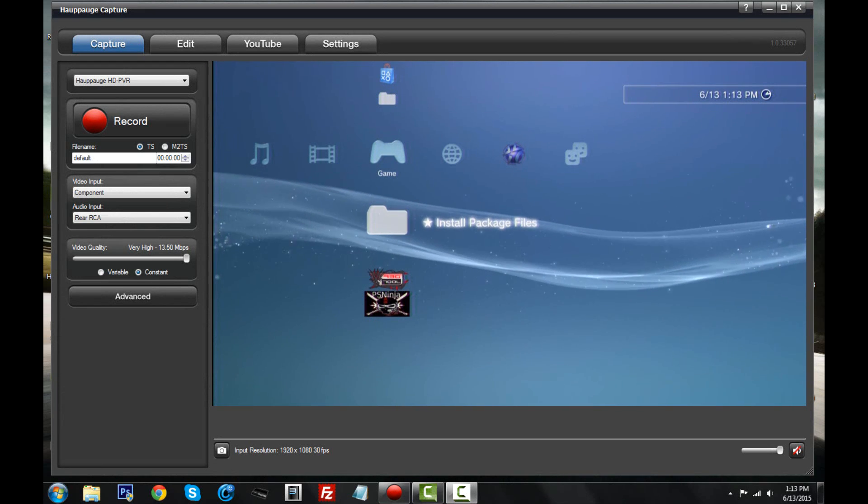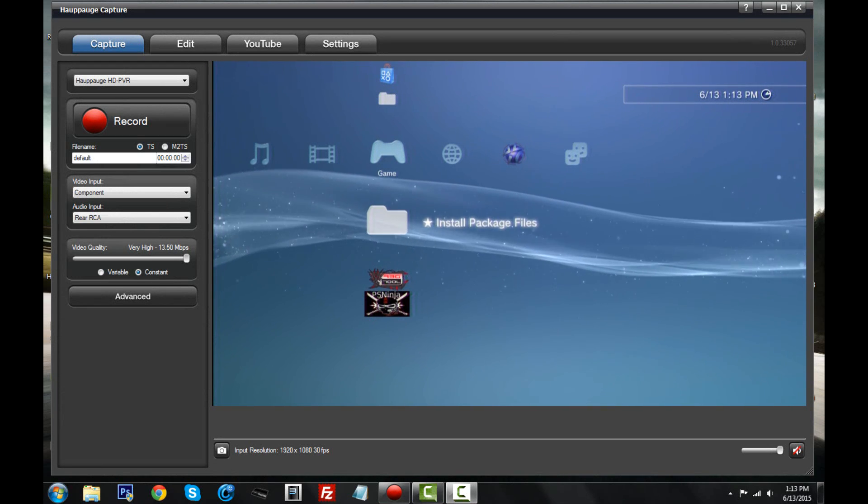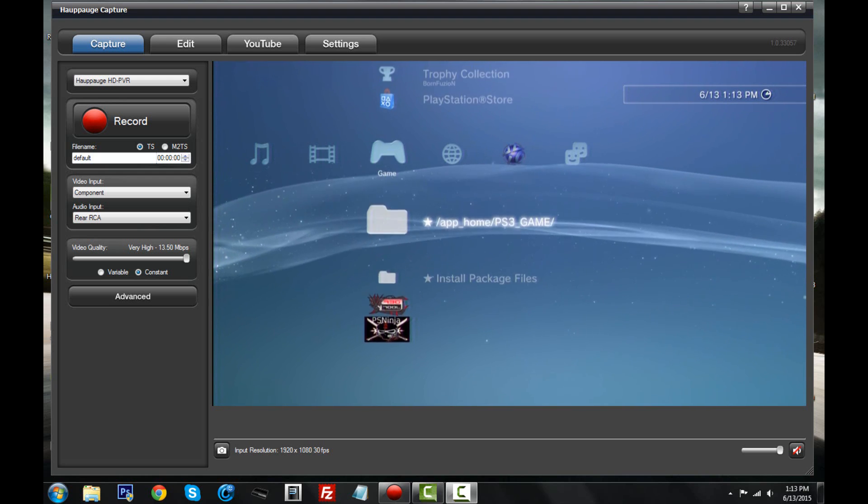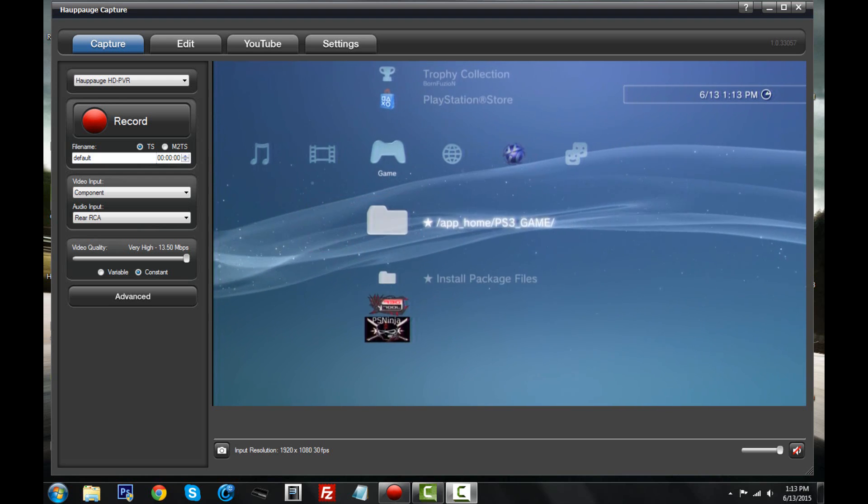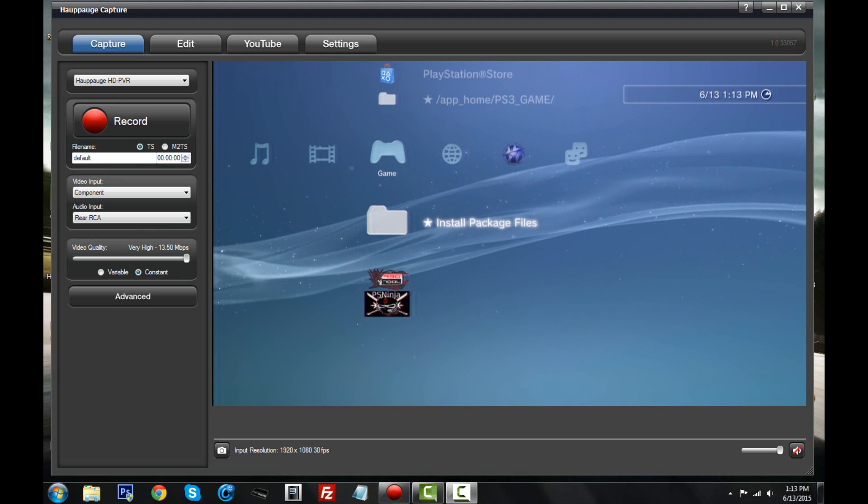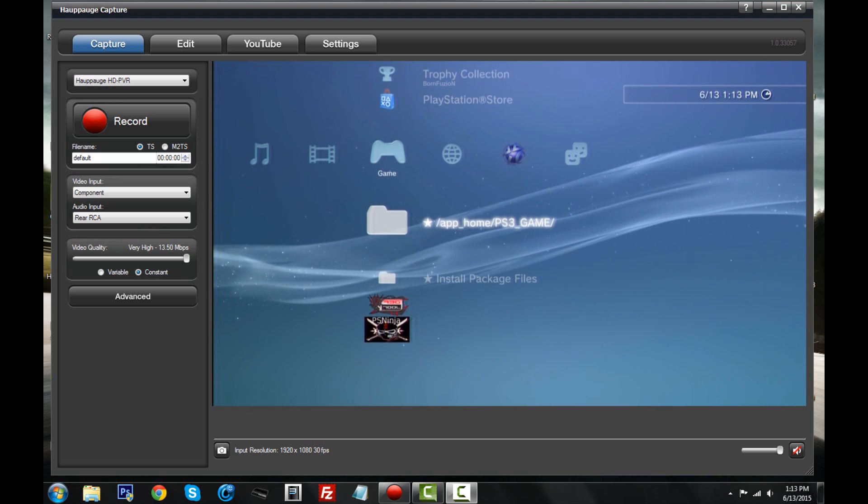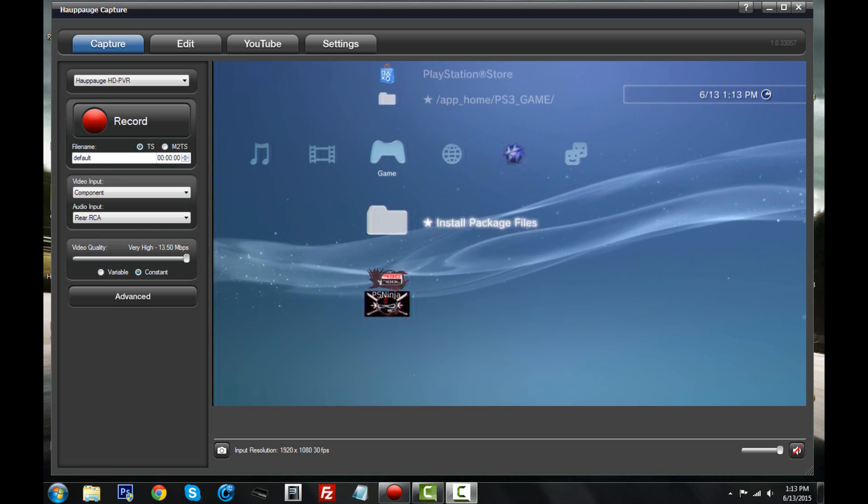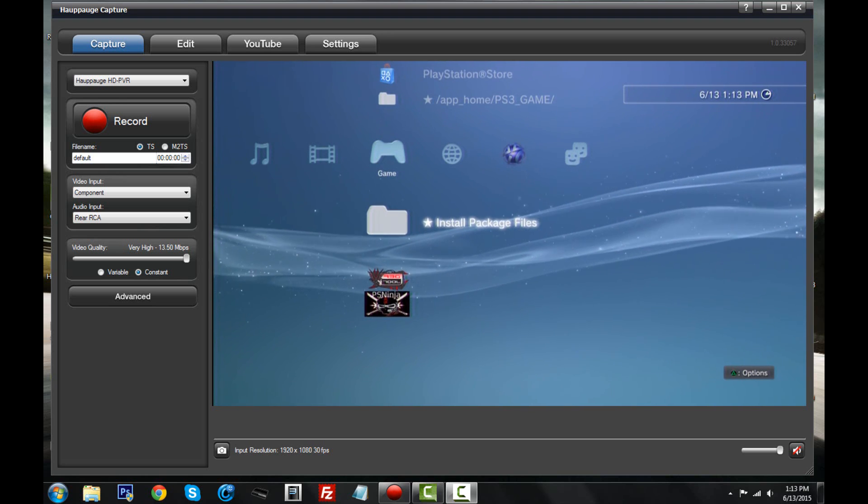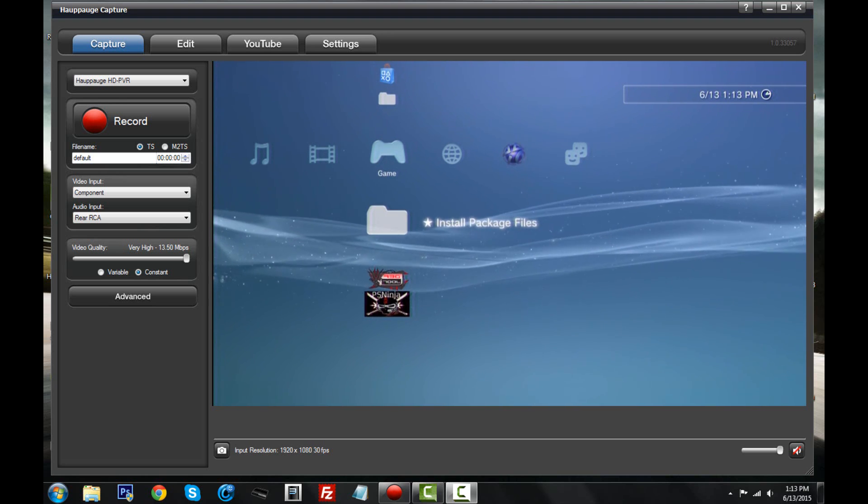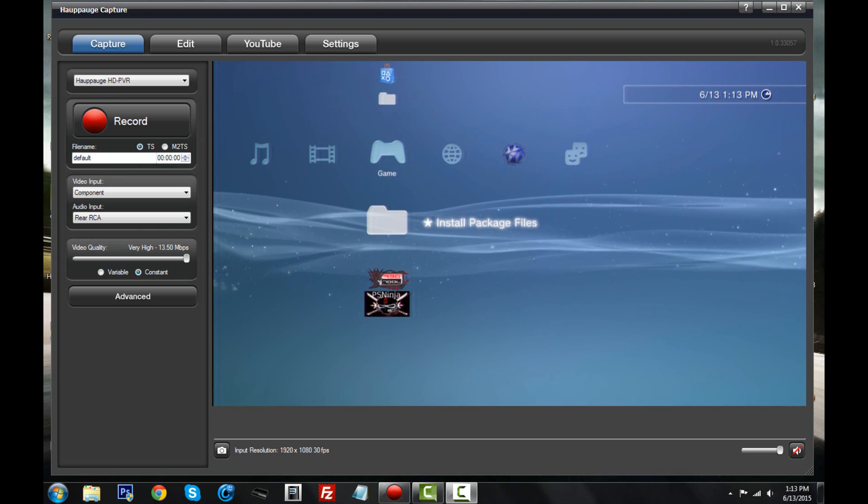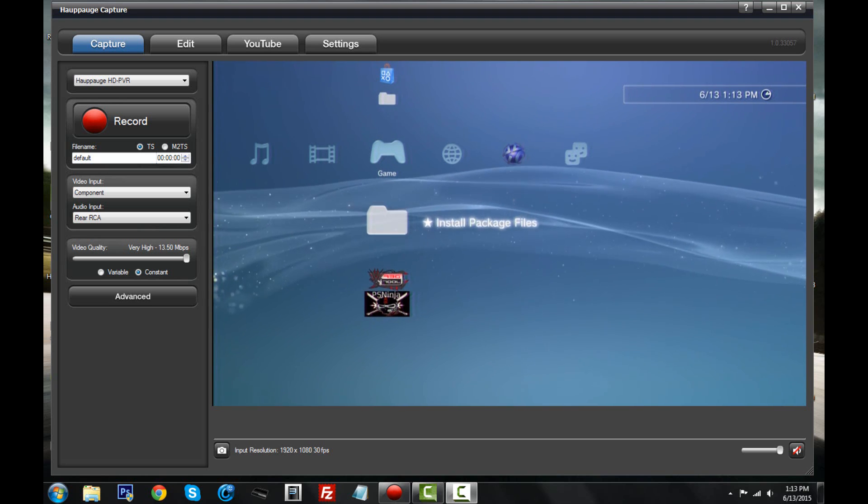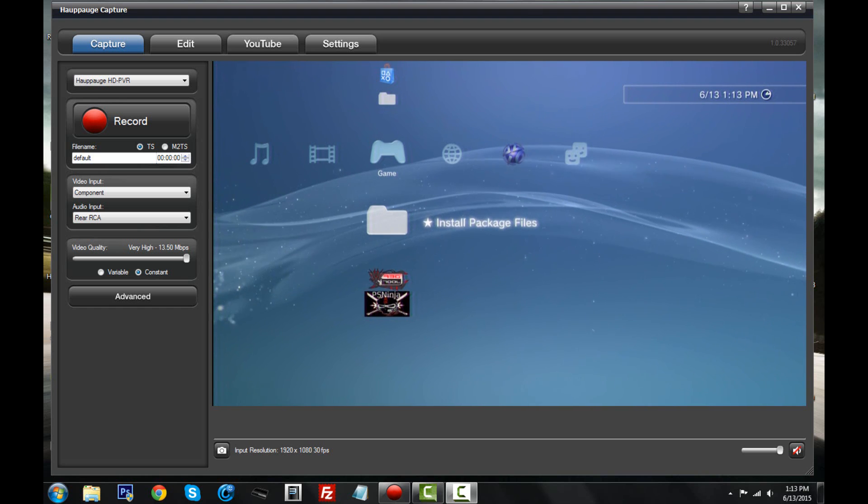This is what differentiates a custom firmware or jailbroken PS3 from any regular PS3. On a regular PS3, when you go to your game section, you don't see this install package files thing. You also don't see this app home thing, but we're not covering that today. We're going to be talking about install package files because in the previous video we installed our custom firmware, KML 3.55.